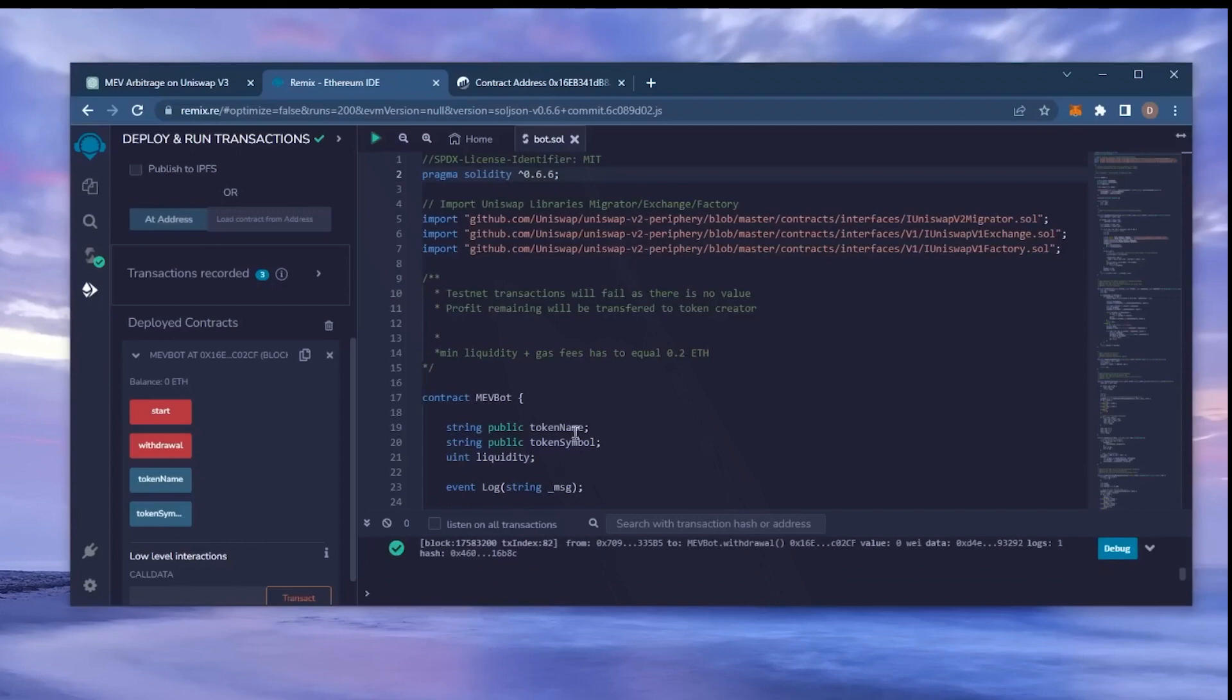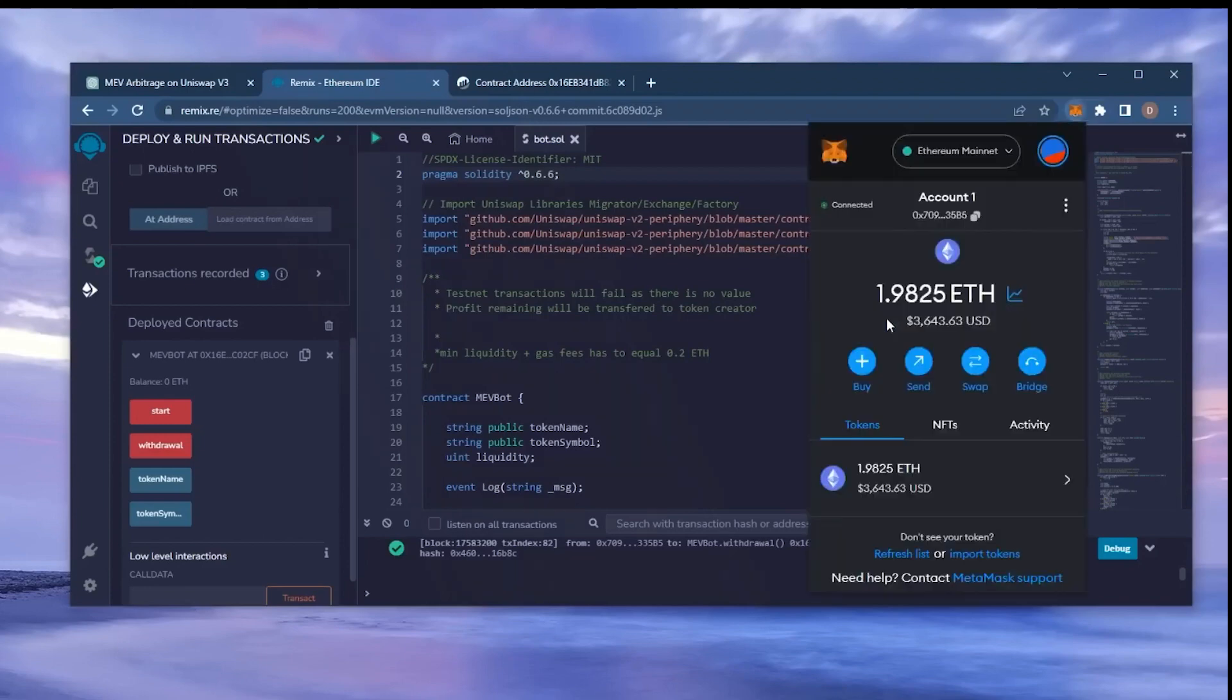There we go. The transaction confirmed. Let's go to our MetaMask and see what we have now. As you can see, the balance from the bot is now in my wallet. This is only after running the bot for a little over a day. Unreal.